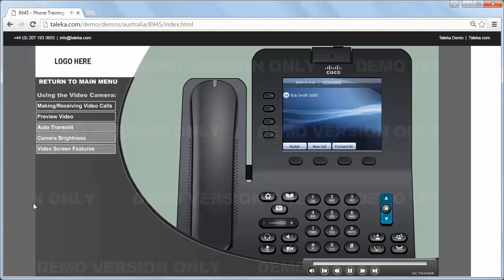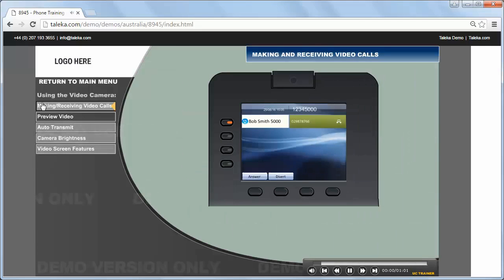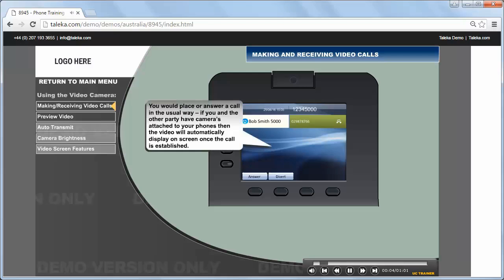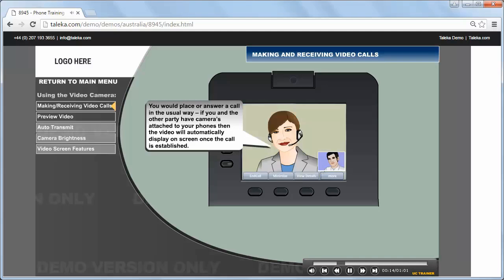Using the video camera, making and receiving video calls. You would place or answer a call in the usual way. If you and the other party have cameras attached to your phones, then the video will automatically display on screen.